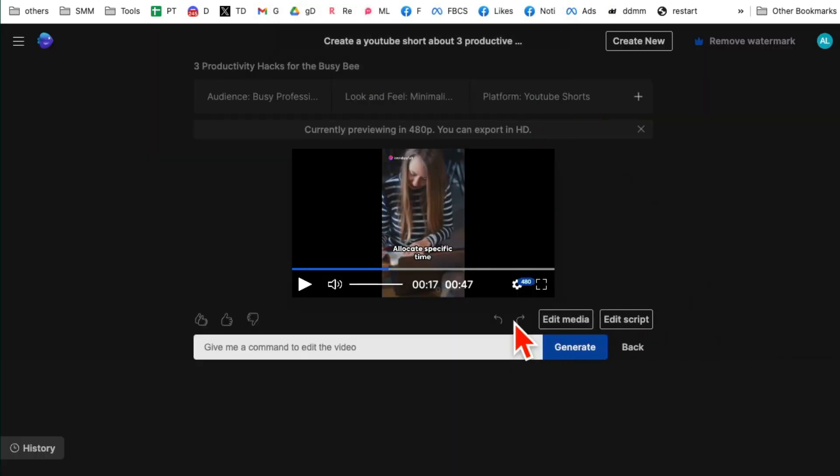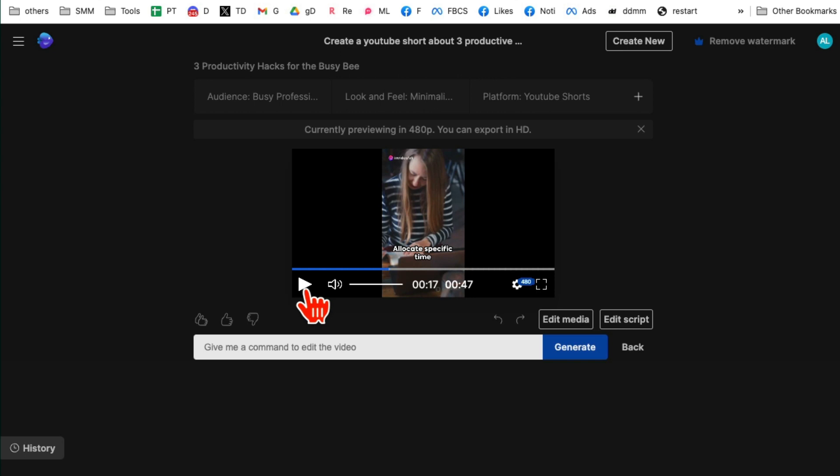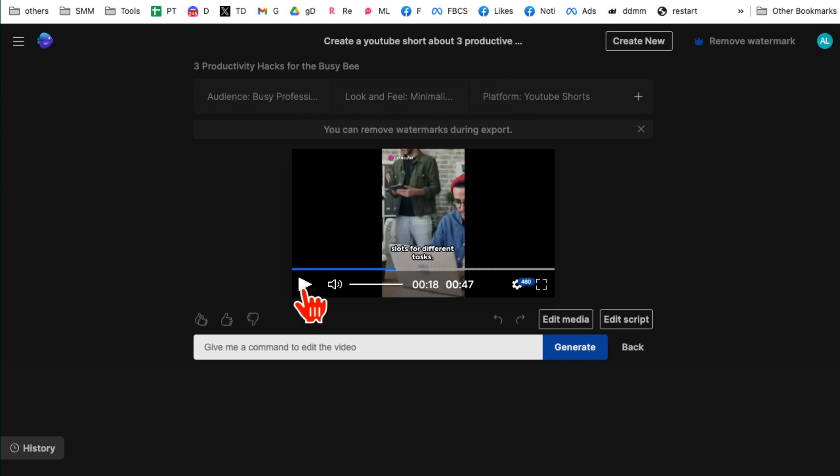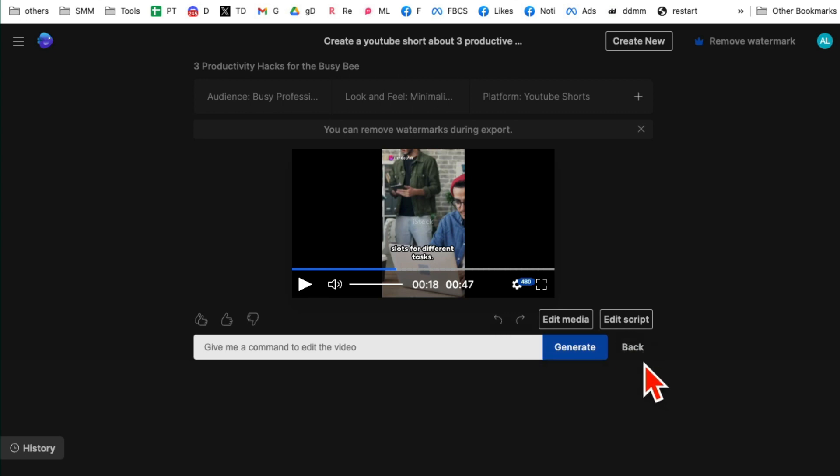So we're done with the editing and stuff. Here is my final video. So let me play this one more time. Time slots. And now let's say if you want to download this to your computer, I'm going to go back.